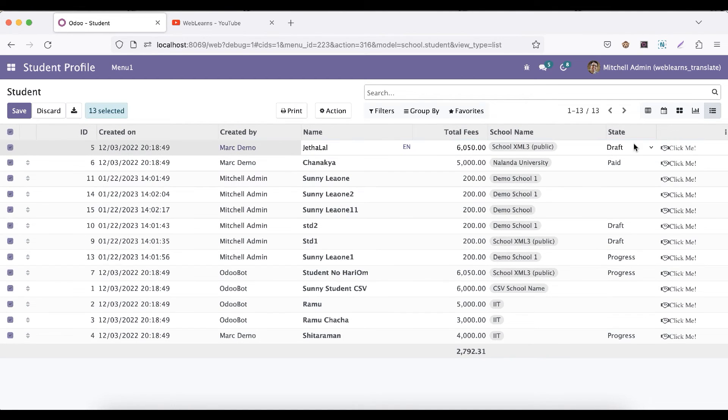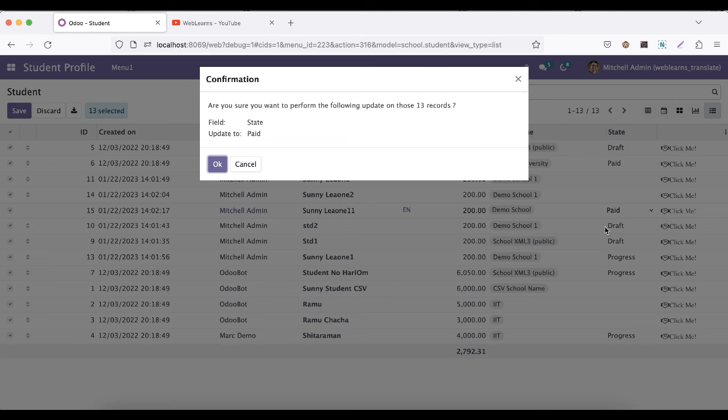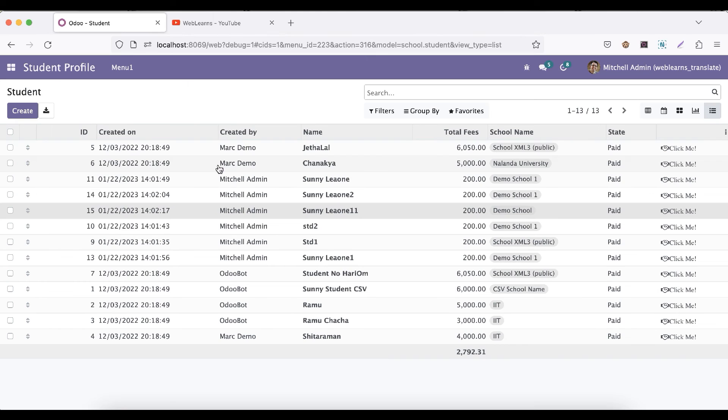Let's say you can select all the records and simple in a random any of the record, you can select the specific record option or you can add anything. And once I will click, you can see it's updated all the records, the selected records only.